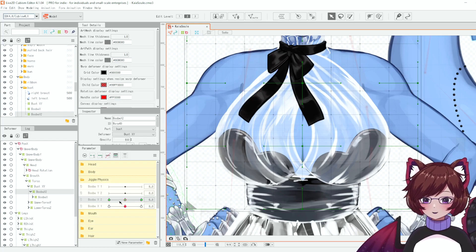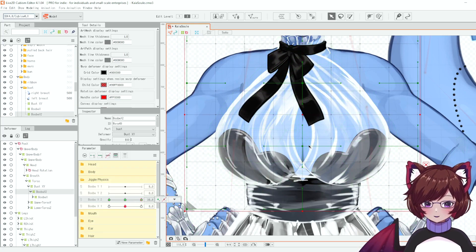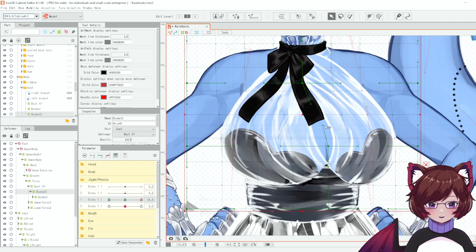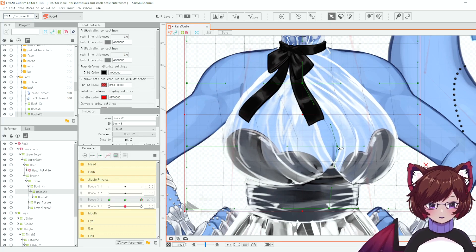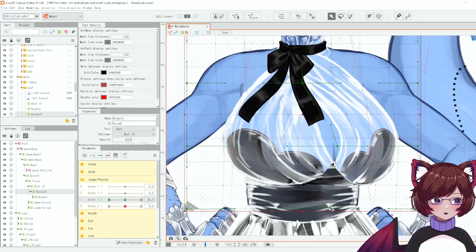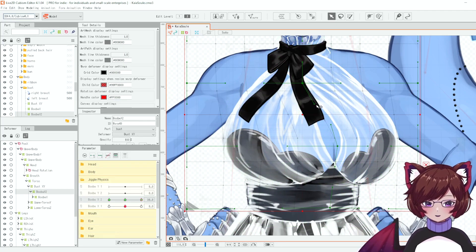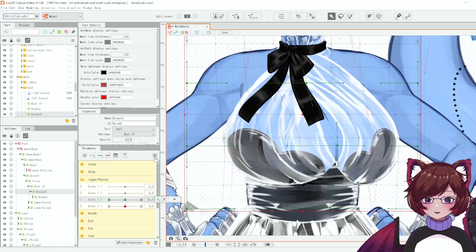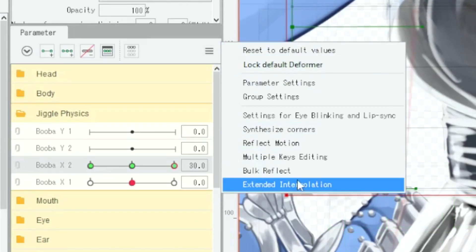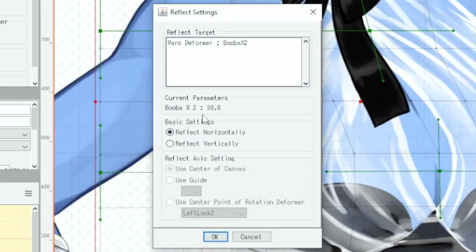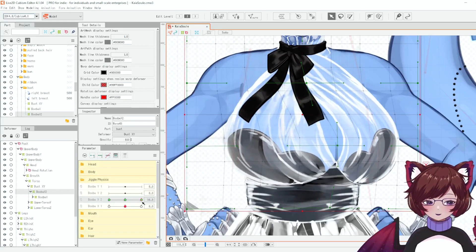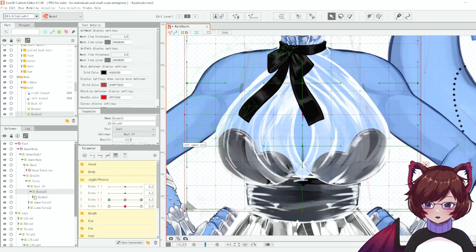We're going to set this up now. We'll set this to 30 and move it to the right — this is going to be a general movement, we just want to move this to the side. You could spend a bit more time making this look more perfect but for the sake of the tutorial we're going a bit quicker. Once we have one side set up, you can select the menu here and choose Reflect Motion > Reflect Horizontally, and it will automatically set it up on the other side as well, since this is a symmetrical motion — saves a lot of time.